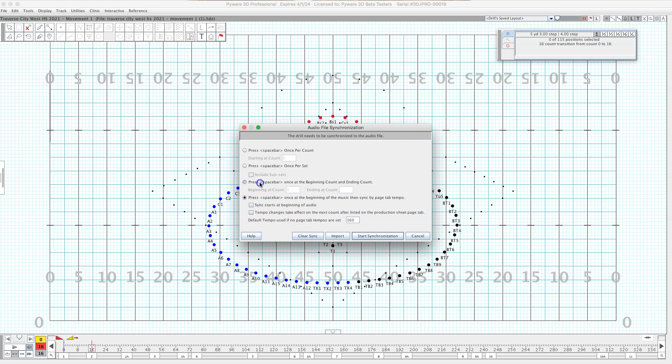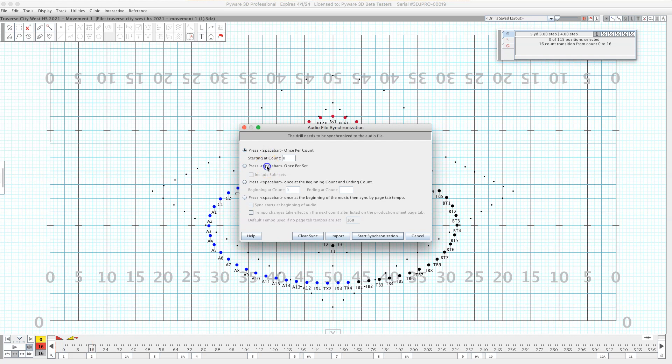Most music files I get either have tempo changes and other things in them so usually these two are the ones that work the best for me. I'm the kind of person who presses the spacebar once per count because I just like to feel the tempo of the music. I like to know what the kids feet are doing.